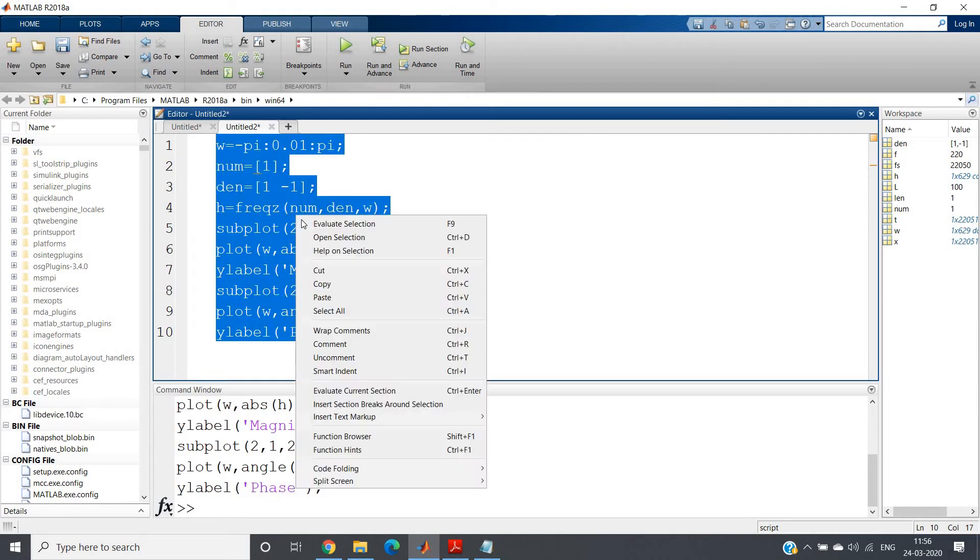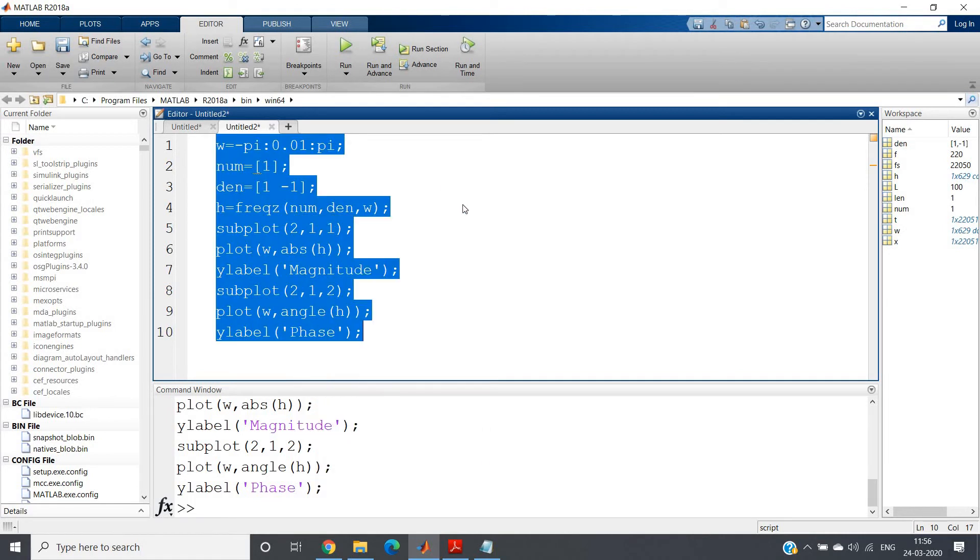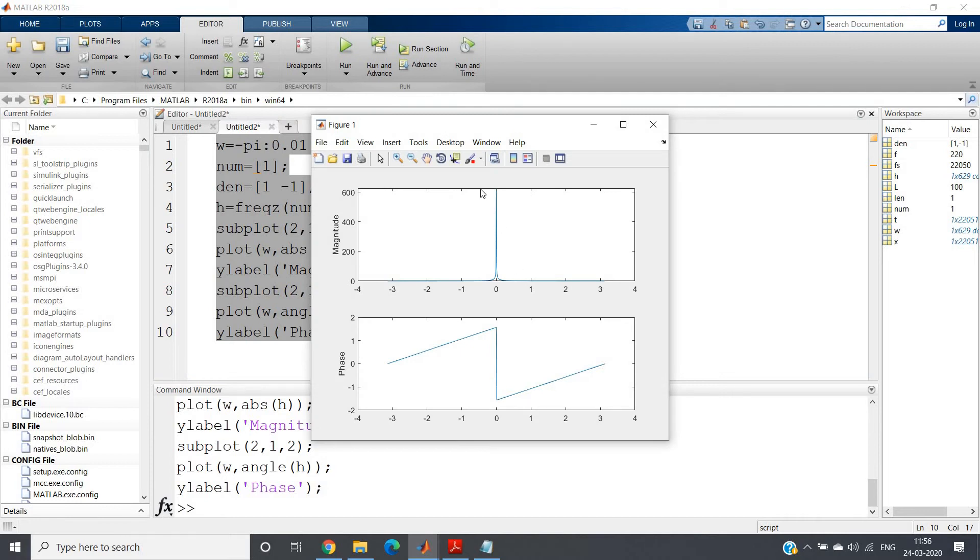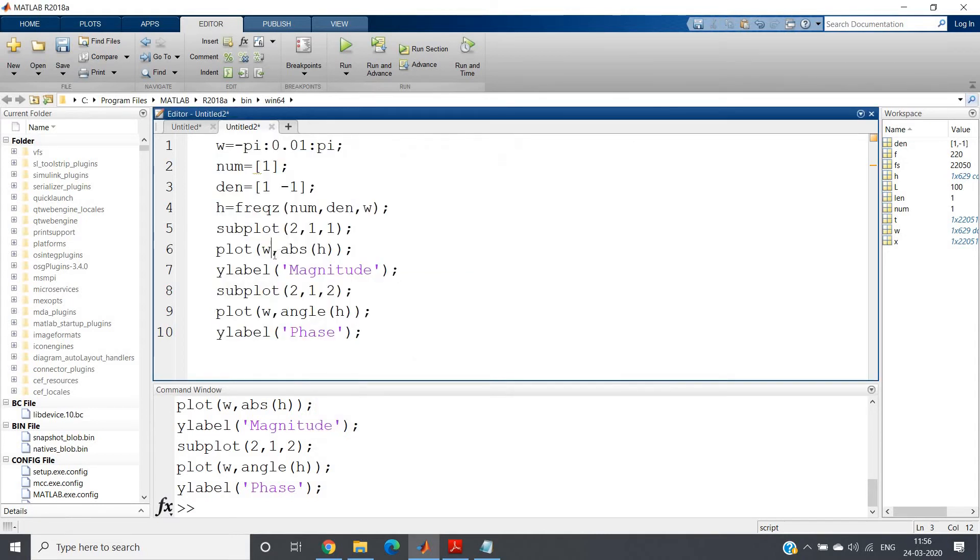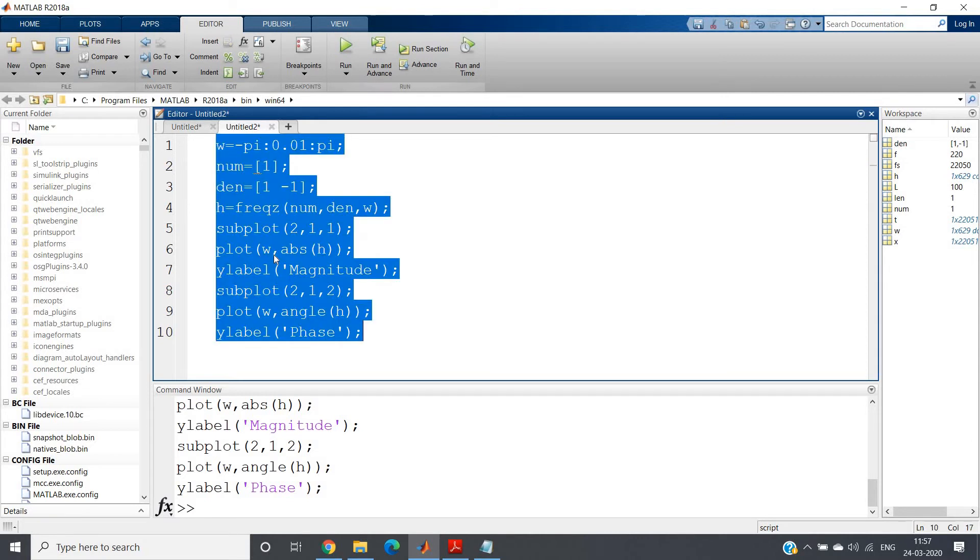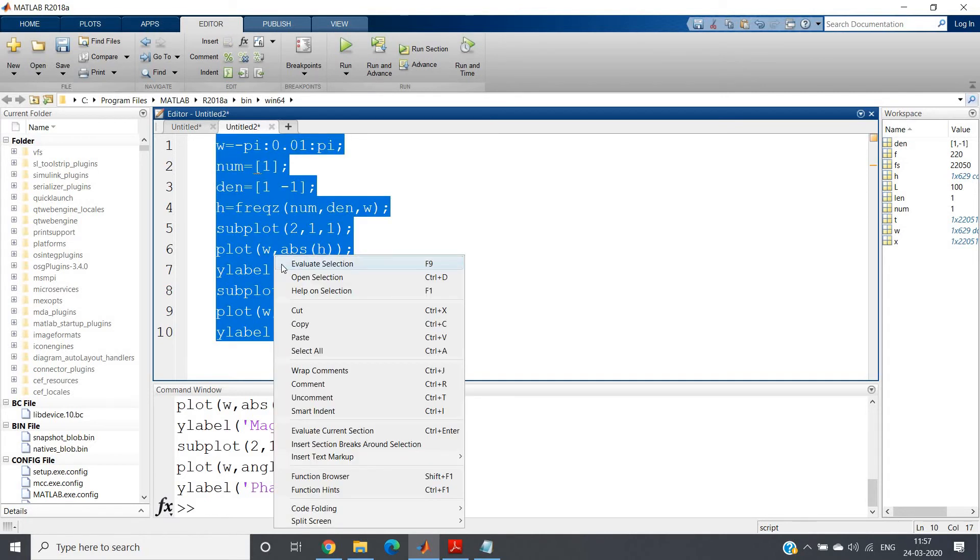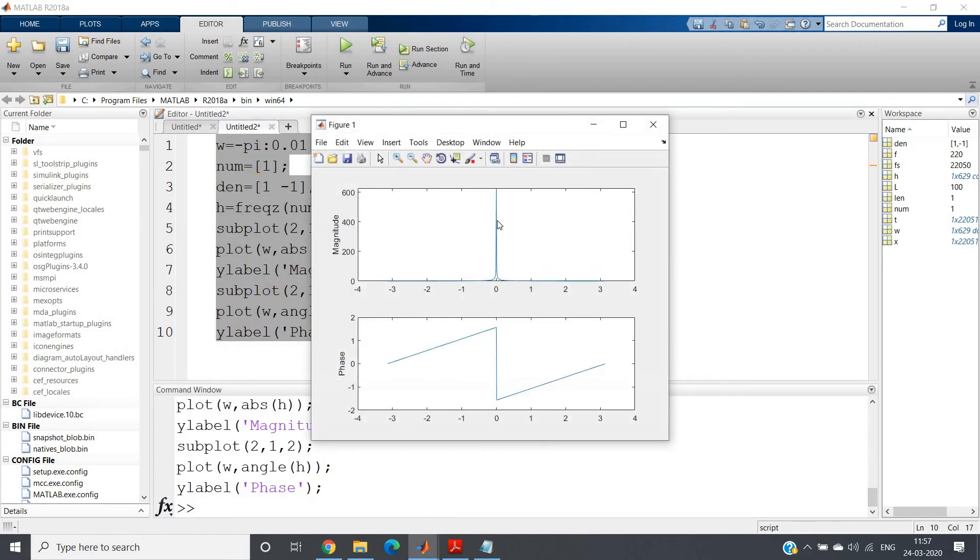Now you may think that why this kind of magnitude response we are getting, that is at ω = 0. This is basically normalized frequency we can plot. If you write here omega/π then it will plot normalized frequency, but I am plotting direct frequency itself. So we are seeing that at DC it is very high, it has very high gain and then suddenly it is decreasing.